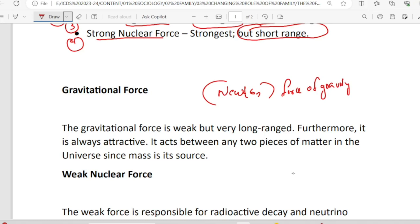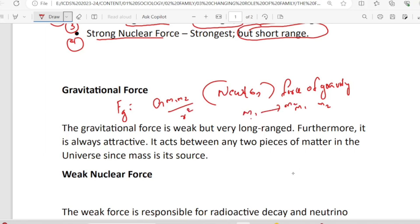That is the two bodies — that is the force of attraction. The force of gravity between two bodies is directly proportional to the product of their masses and inversely proportional to the square of the distance between them. We say the force of gravity F is equal to G·m1·m2 divided by r². G is constant, equal to 6.67 × 10⁻¹¹.